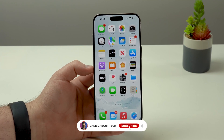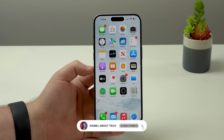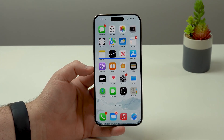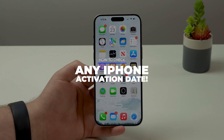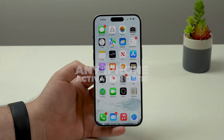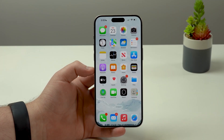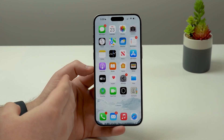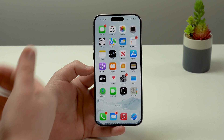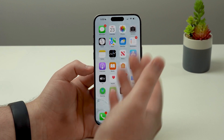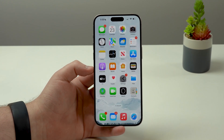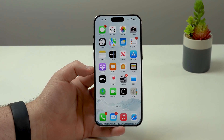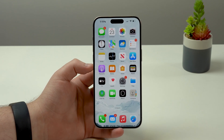How is it going everybody? You're watching Then About Tech and today I'm going to show you how to check any iPhone activation date. You'll be able to see the exact day your iPhone was opened, turned on, and set up for the very first time. This is called activation date.